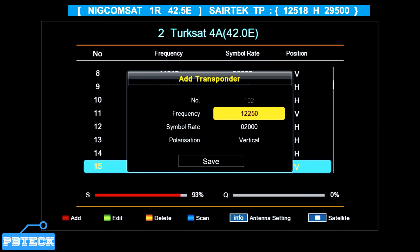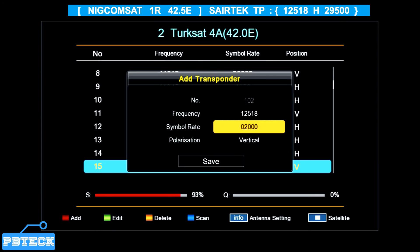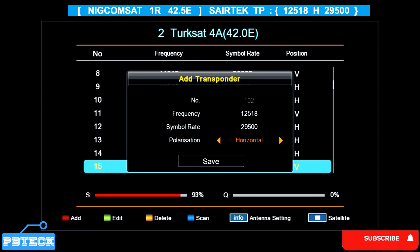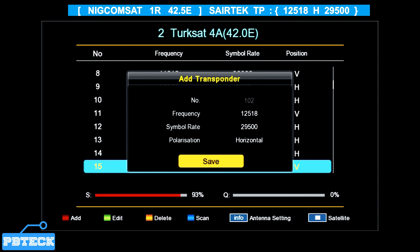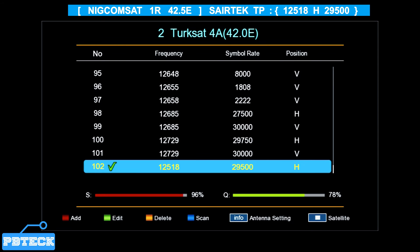Select TeleSat (42°E, similar to NigComSat at 42.5°E). To add a TP, press the Red button on the remote. Enter the TP details: frequency 12518, symbol rate 29500, polarity Horizontal (H). Change polarity to H representing Horizontal, then press Save to save. After saving, the signal quality is showing 76%, which indicates you are receiving a signal from the satellite.